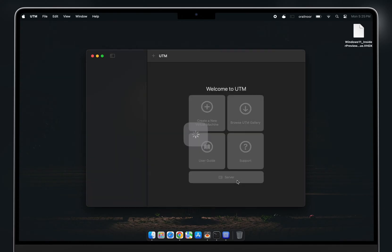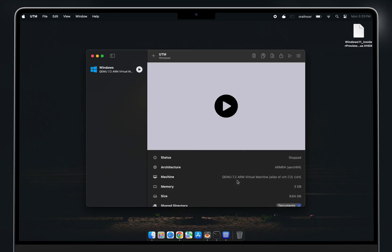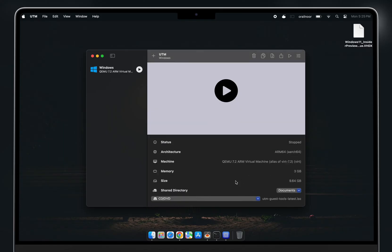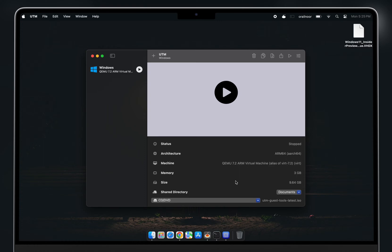It may take a moment to create the virtual machine. Done — Windows 11 has been successfully created. Now launch it and proceed with the setup.